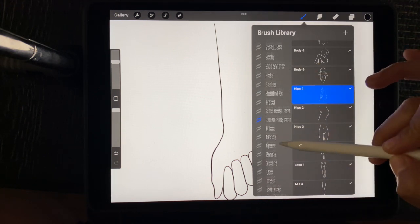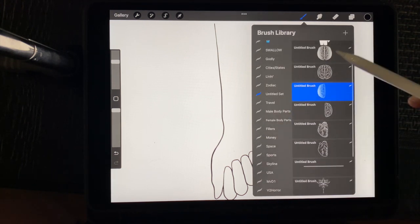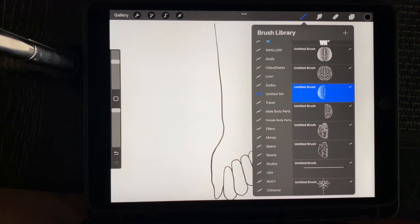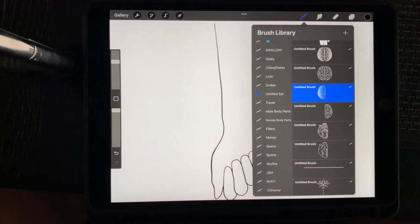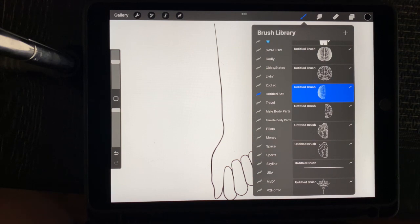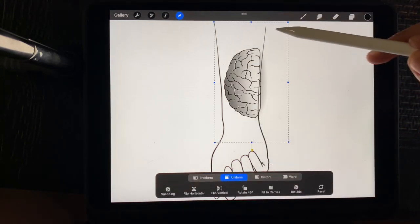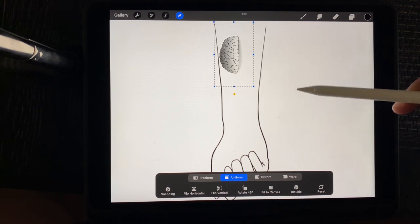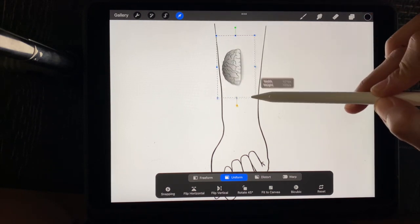So for this specific piece, I'm going to go to my untitled set. And this set is just when I'm creating brushes on the go and I'm not necessarily designing a whole brush set. So for a specific design, I'll need maybe one or two brushes that I don't already have. So I have to go in and make them. Then I'll just put them in an untitled set until I have a complete brush set out of them, if that makes sense. So for this one, I'm going to start off with this brain, half a brain.